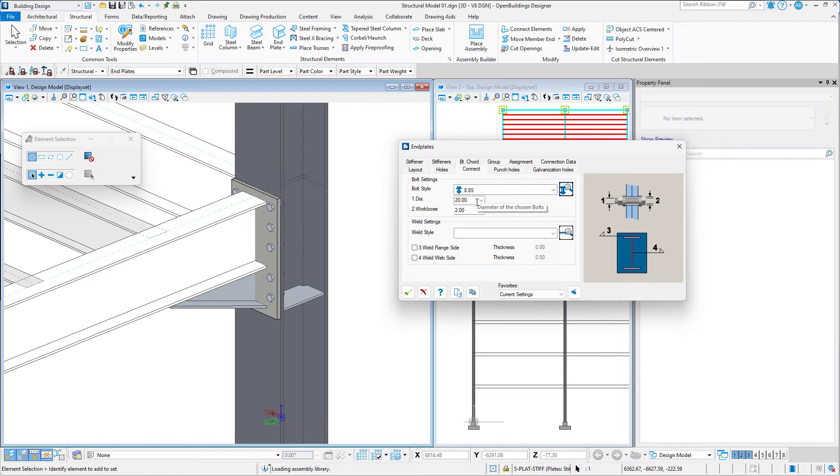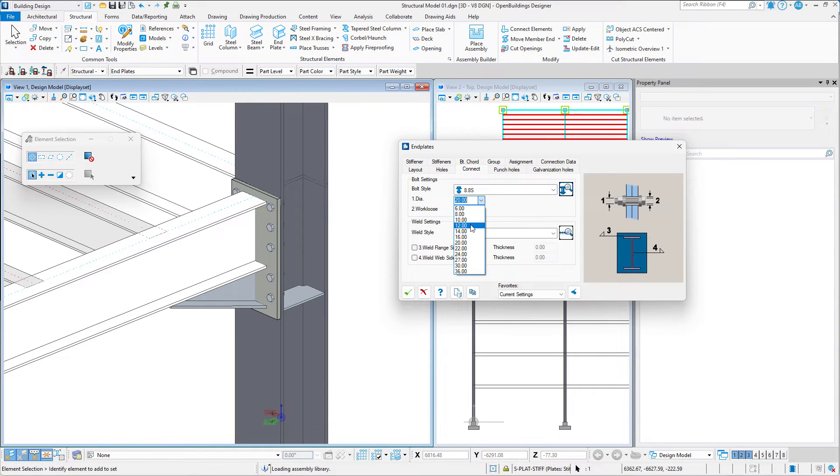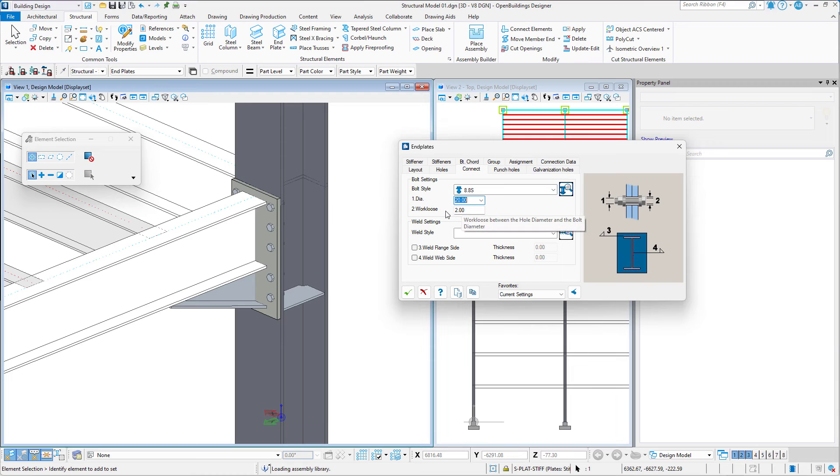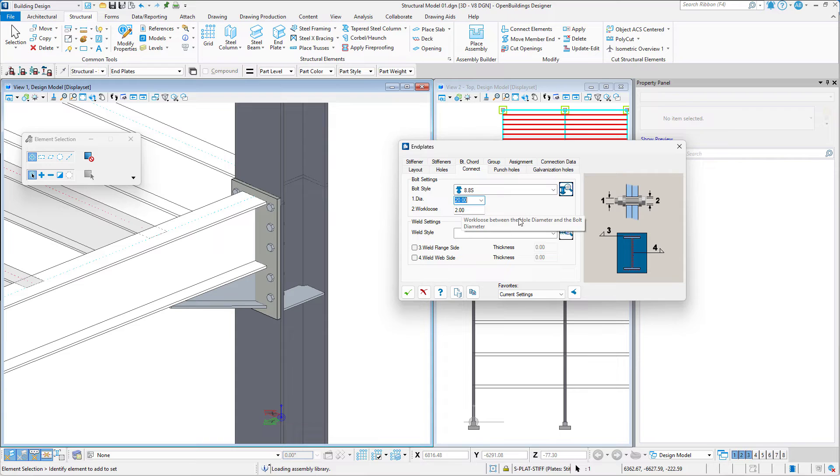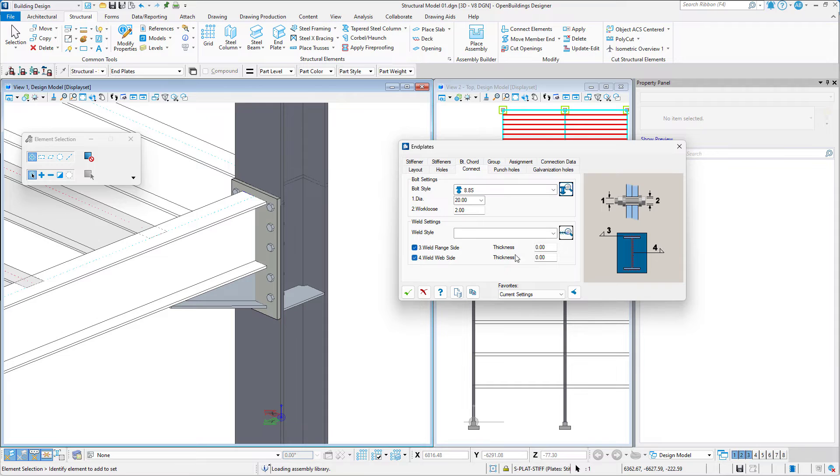We can then specify the bolt diameter as well as the work loose in millimeters. Then we may specify the weld settings just as in the case in the previous example.